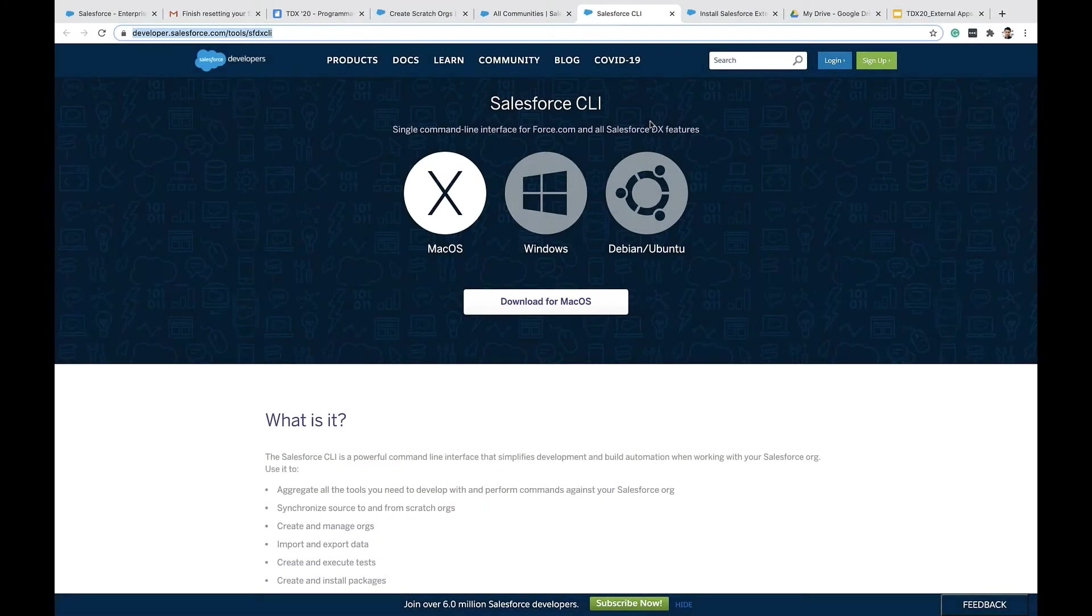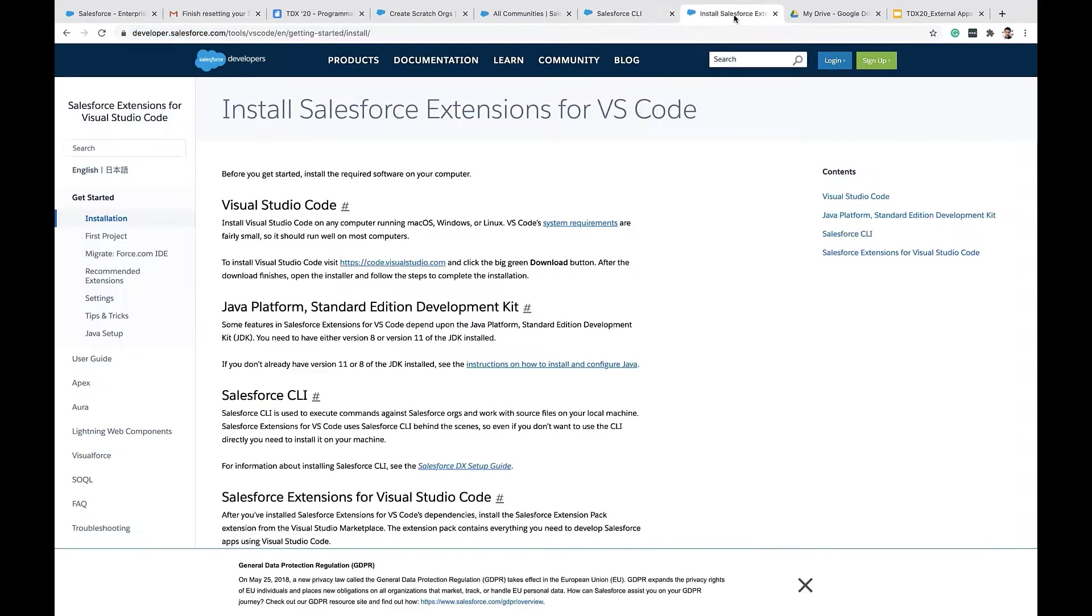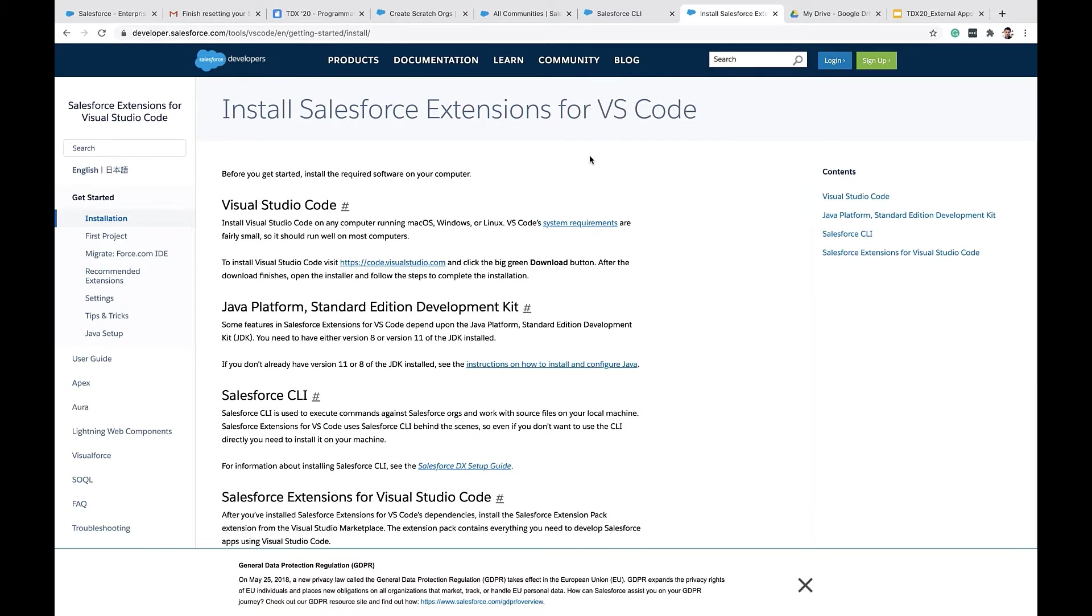For this demo, I'm using Salesforce CLI. You can install the Salesforce CLI from developer.salesforce.com/tools/sfdxcli. You'll also need a Visual Studio Code Editor. We also have VS Code plugin, Salesforce extension for VS Code that makes it easy to work with Salesforce DX projects.